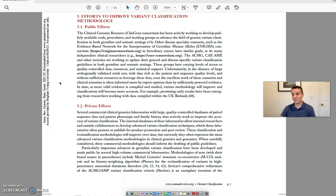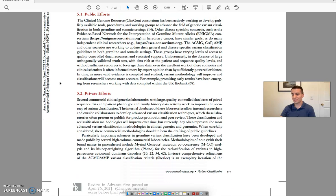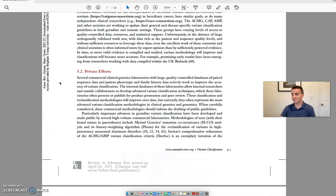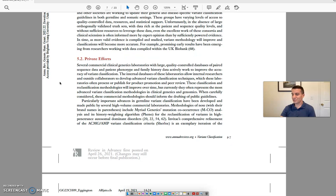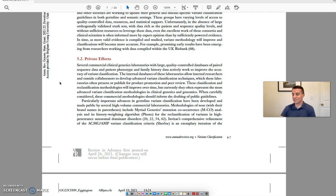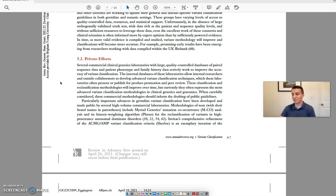Section 5.2 Private Efforts. Several commercial clinical genetics laboratories with large, quality-controlled databases of paired sequence data and patient phenotype and family history data actively work to improve the accuracy of variant classification. The internal databases of these laboratories allow internal researchers and outside collaborators to develop advanced variant classification techniques, which these laboratories often present or publish for product promotion and peer review.